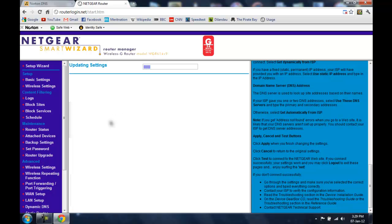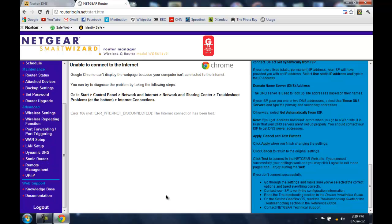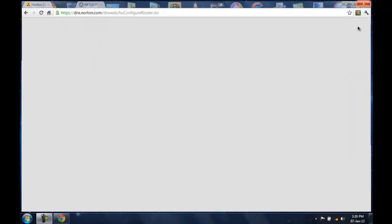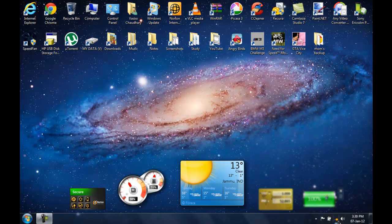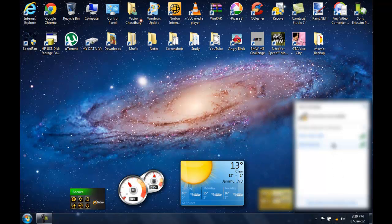It is going to say updating settings and now what your Wi-Fi router will do is it will disconnect from the internet and reconnect to it. Just wait for it to finish. So it is finished and now we are disconnected from our Wi-Fi router and now we need to reconnect to it.